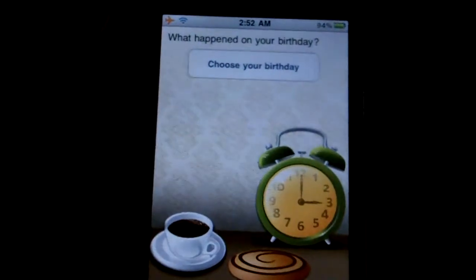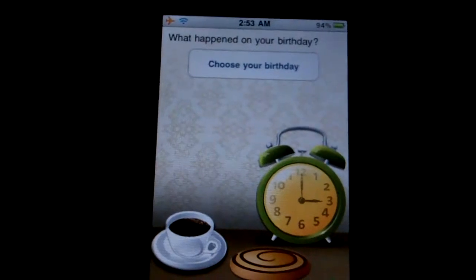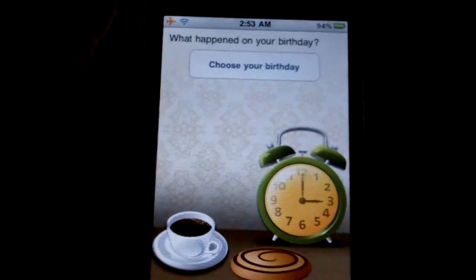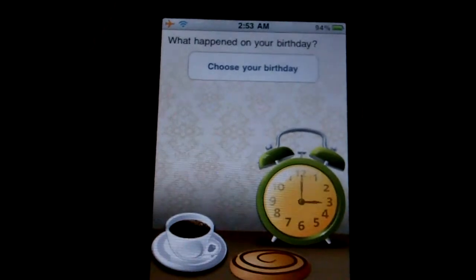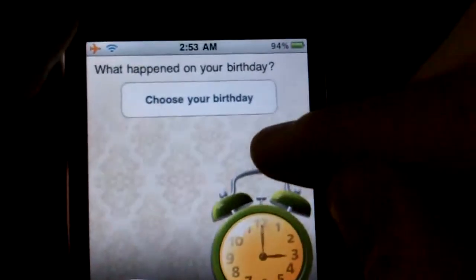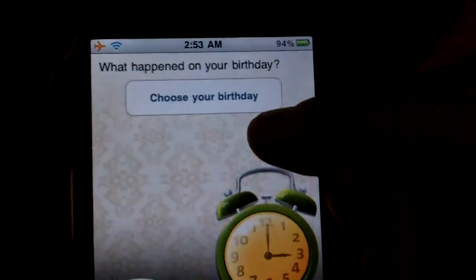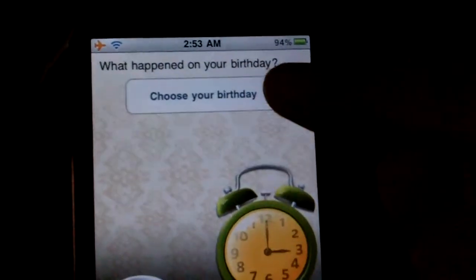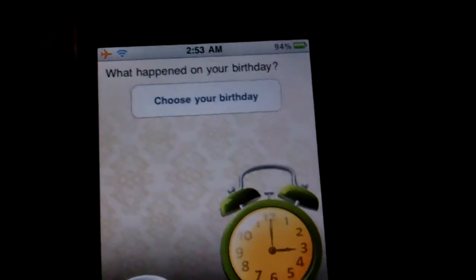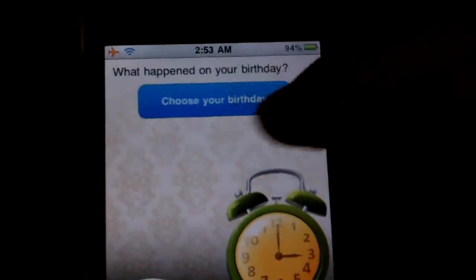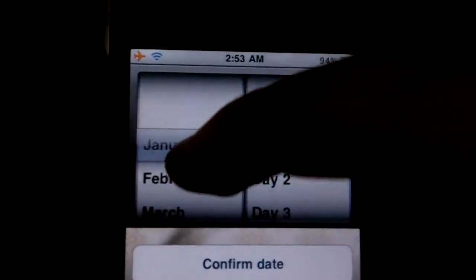Hi, this is David with AppShouter, and today I'm here with the Past Events: What Happened on Your Birthday App. Past Events is an app that will allow you to find out what famous people were born on any given day, what famous events happened on any given day, and it offers a nice, simple, easy interface to do it. The idea is that you can do it for your birthday, but you can also choose any other date as well.